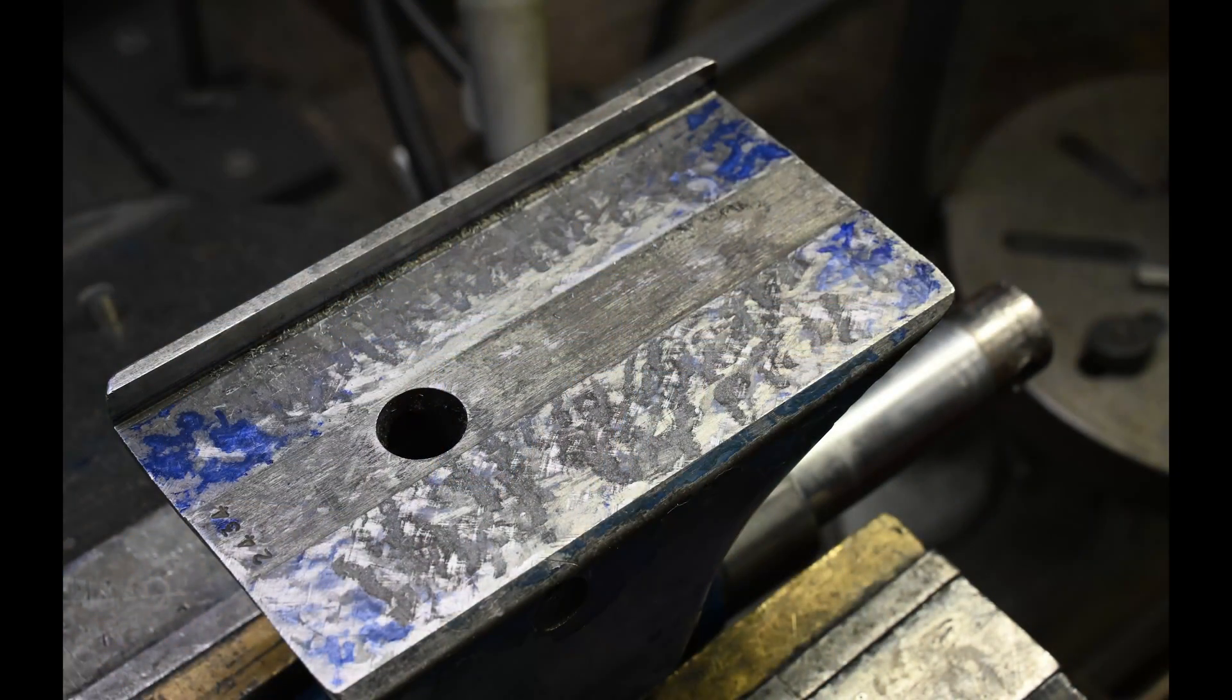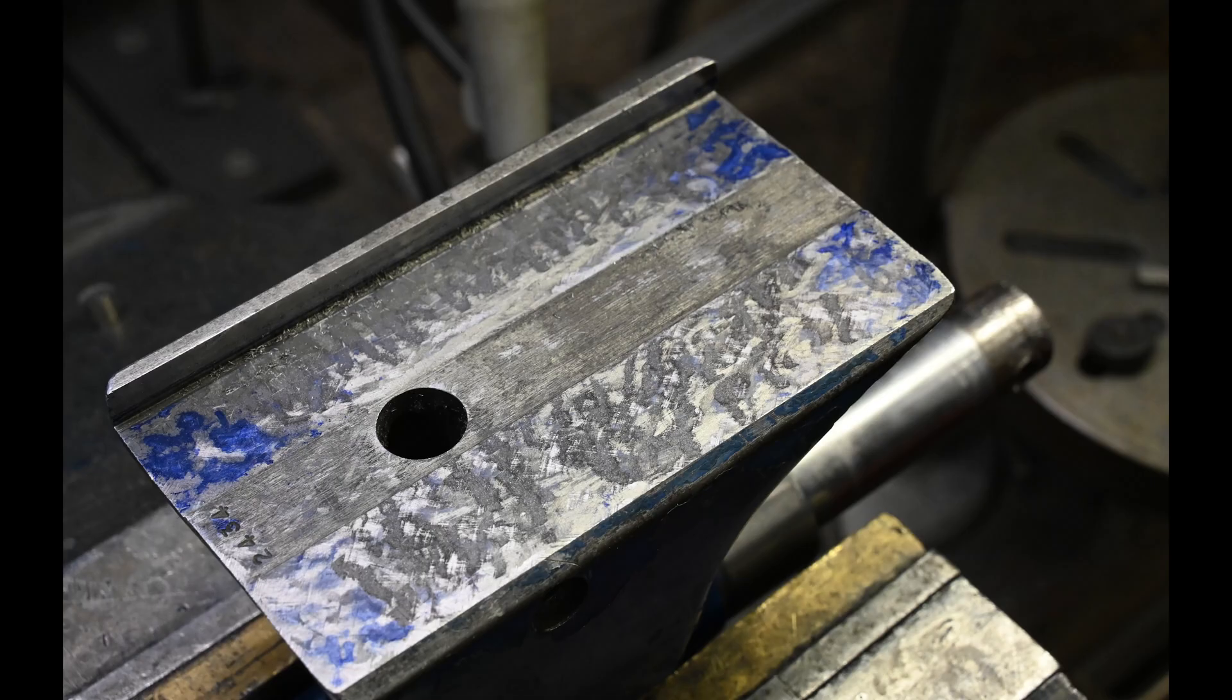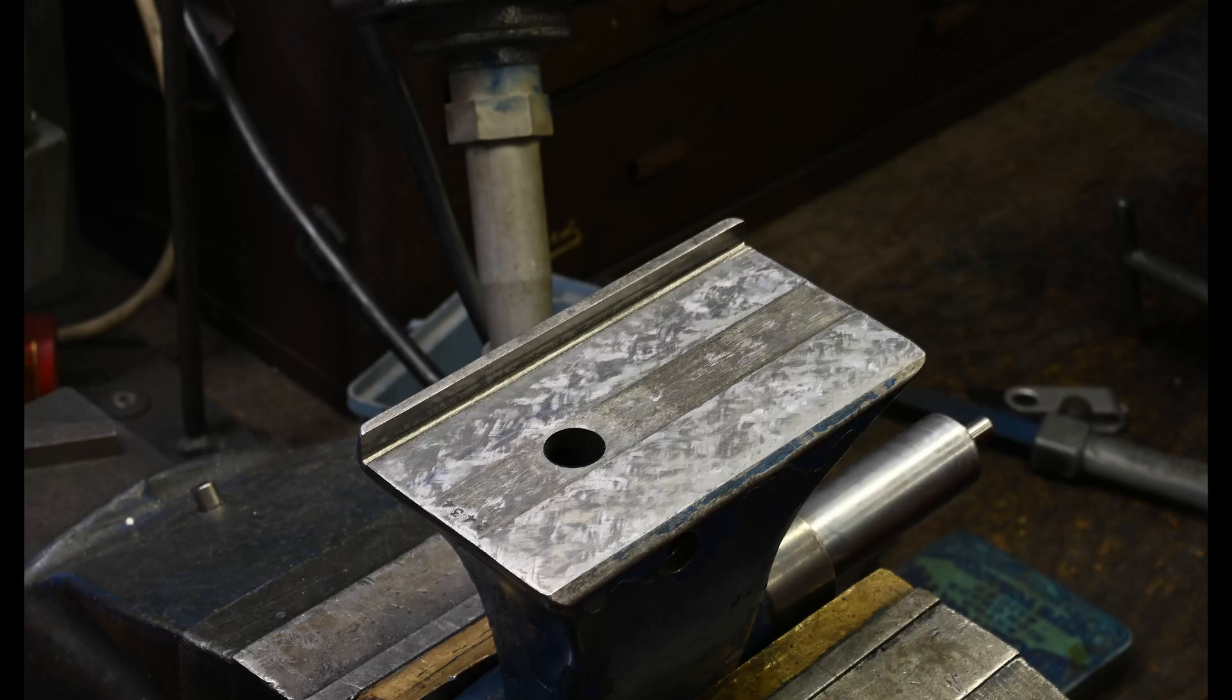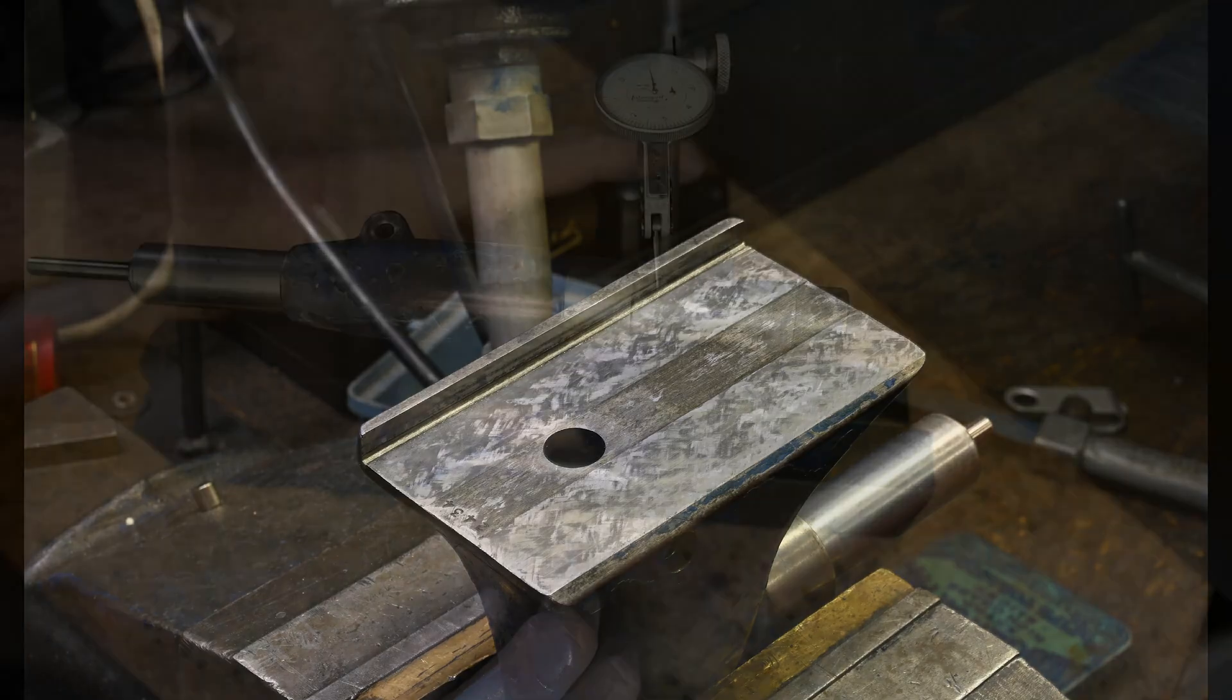The solution is to scrape down the center of the tailstock so that you're only getting contact at the ends, and then carefully bring the ends down to create both perfect alignment with the quill and also flatness with the base.